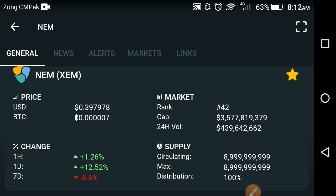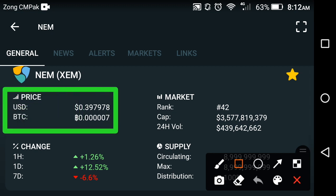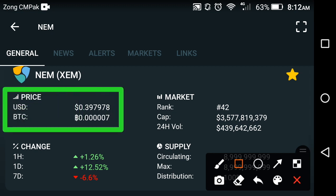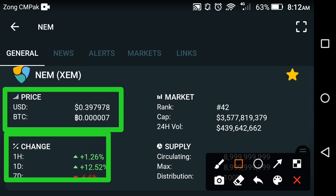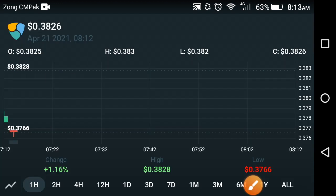Now let's start the video. First of all, the current price of Axiom coin is about 0.397978 USD dollar. The price change in the last one day is positive, but the last seven-day change is negative. The market rank of Axiom coin is about 42.